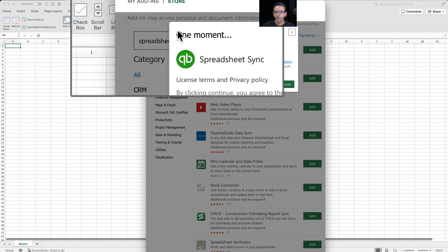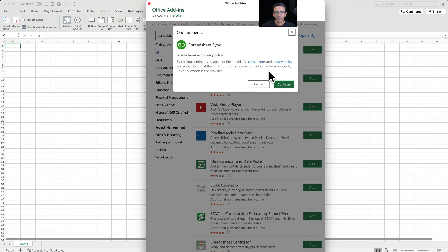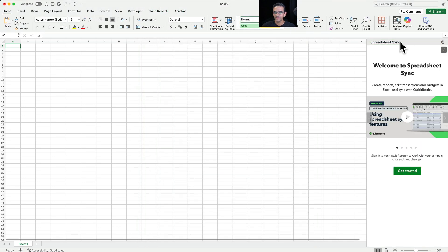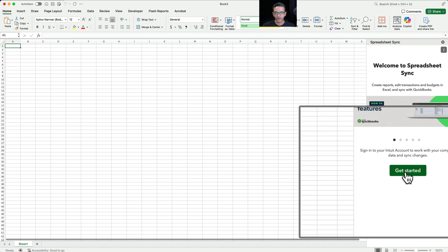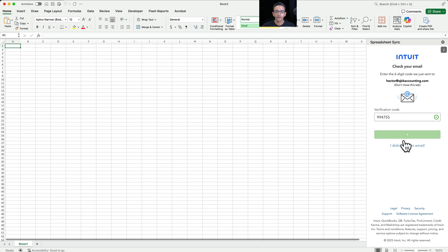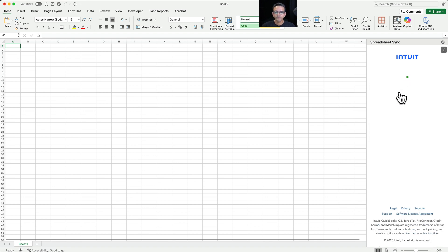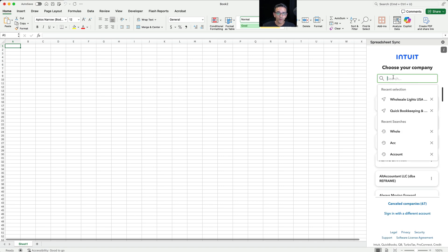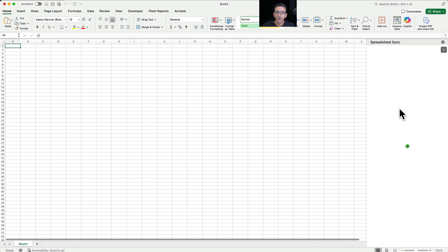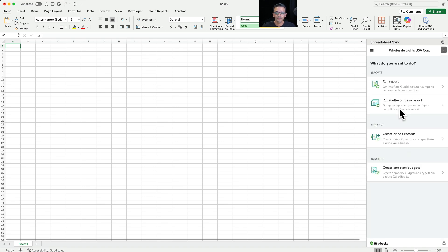The Office add-ins pop-up should come up and to agree with the terms we're going to click on Continue. Then Spreadsheet Sync opens right here on the right side of the screen. The next step is to log in, so I'm going to click on Get Started. You're going to put your password or your code to log in. If you have multiple company files, make sure that you select the right company file that you want Spreadsheet Sync to log into while you're inside Excel. Now Spreadsheet Sync is up and running in Microsoft Excel.